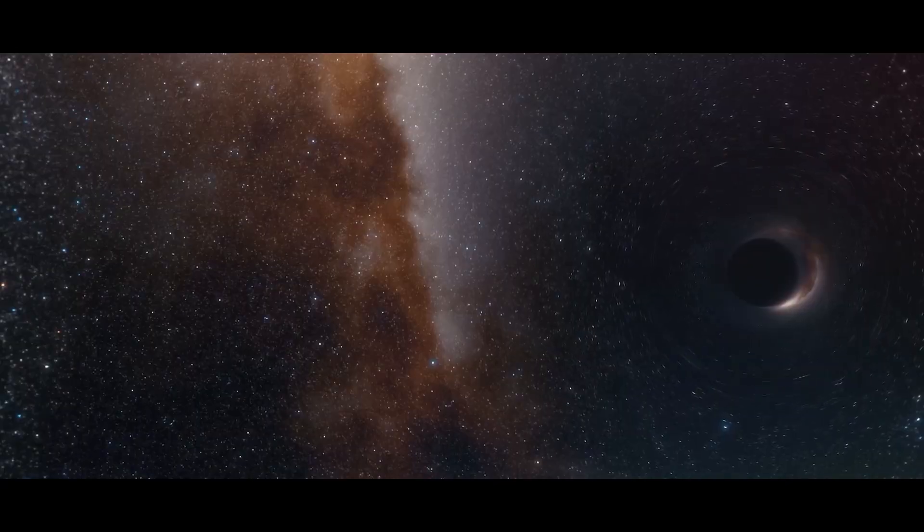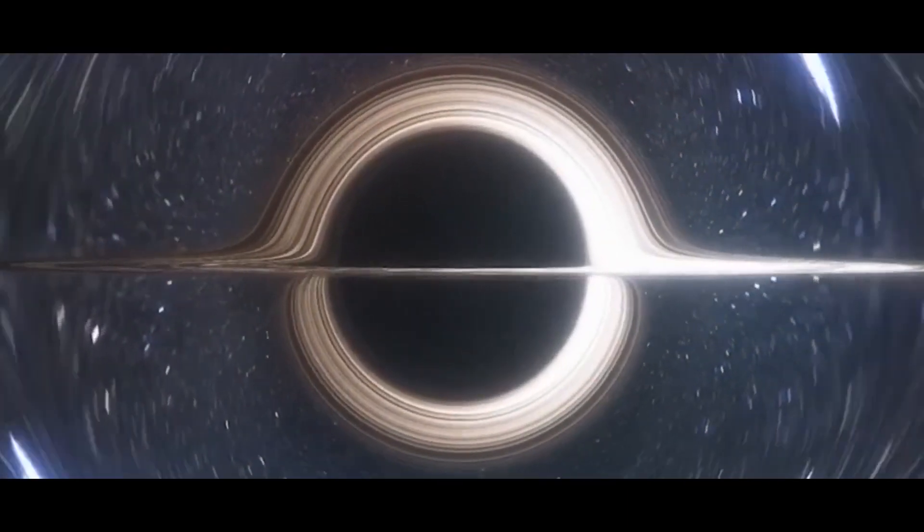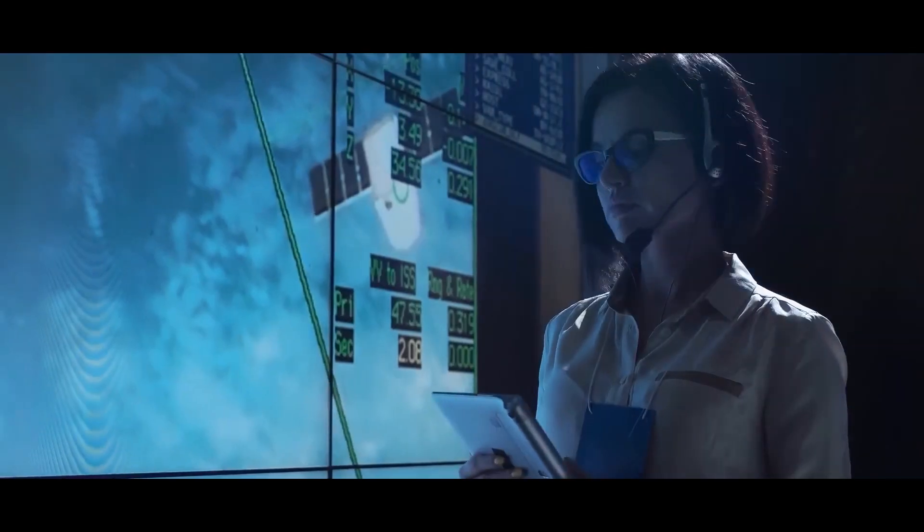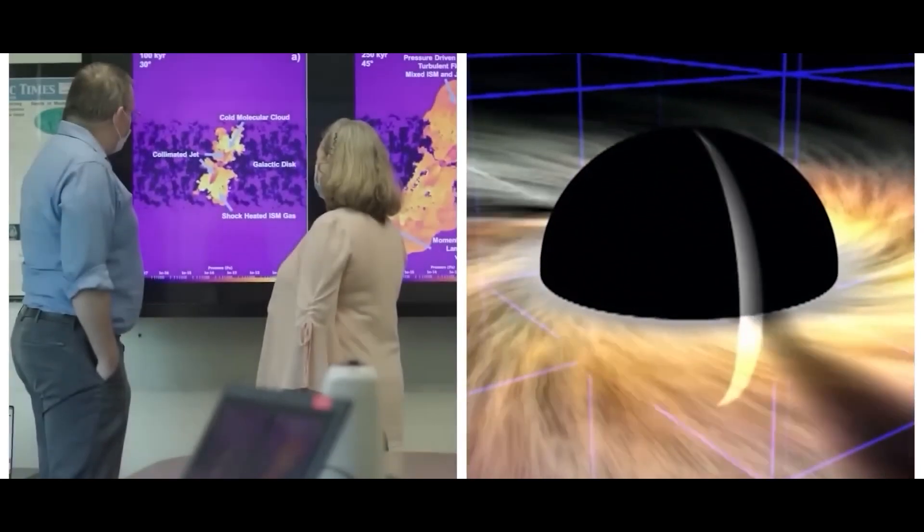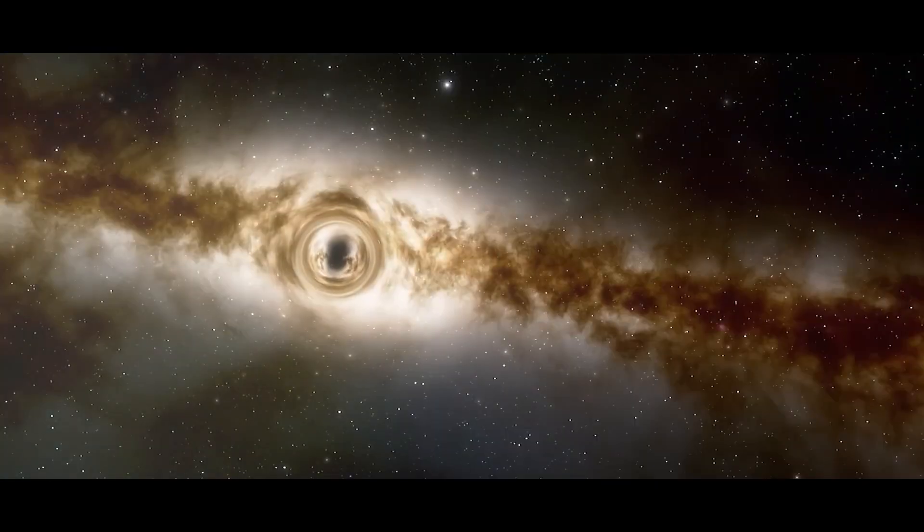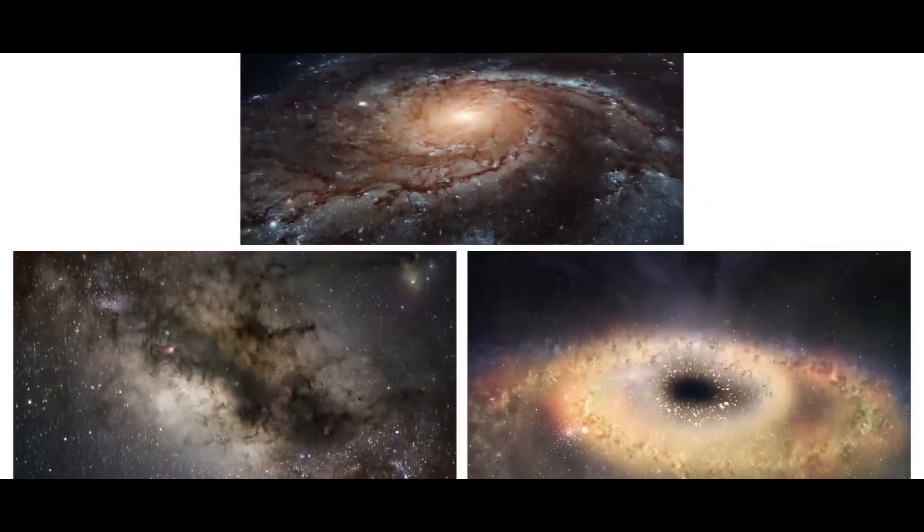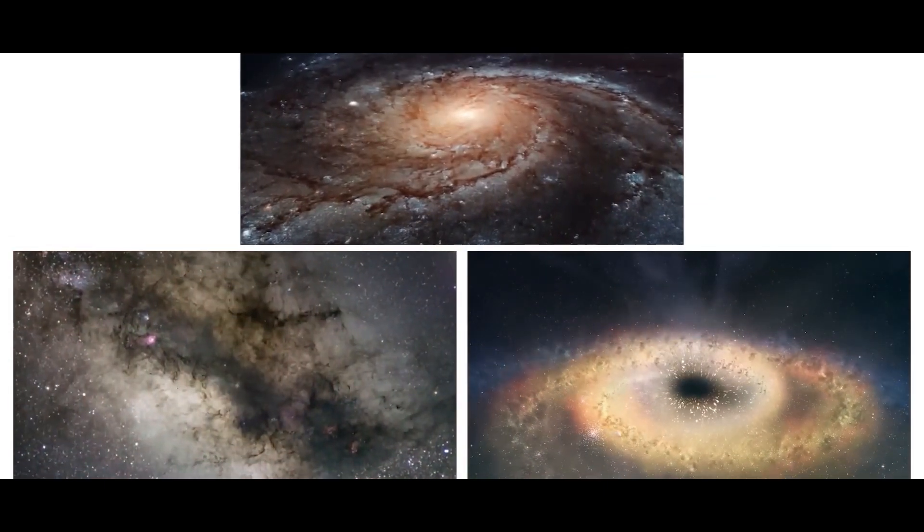Researchers have managed to observe and study black holes from the outside but there is no method of directly studying its interior. This makes it difficult for us to understand whether we are living inside a black hole or not.